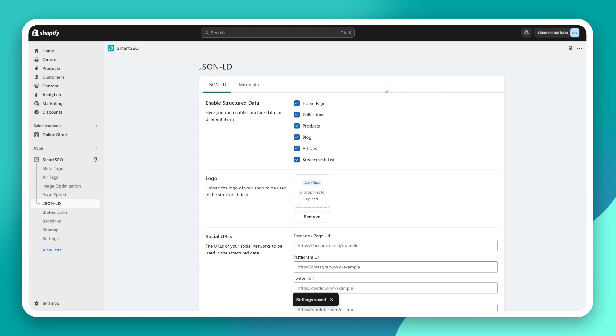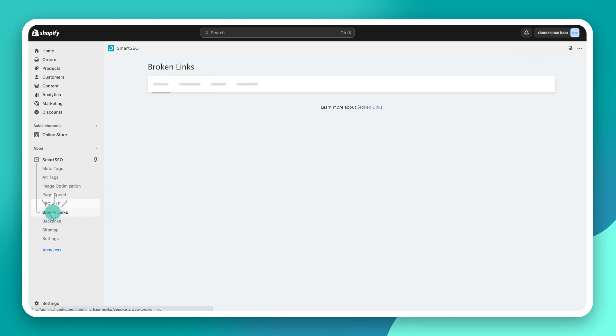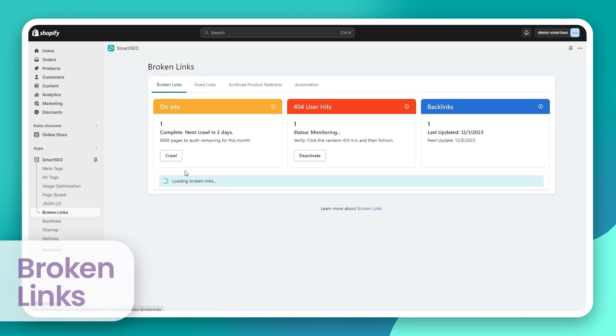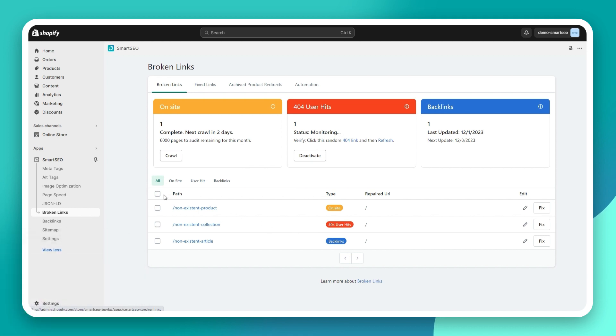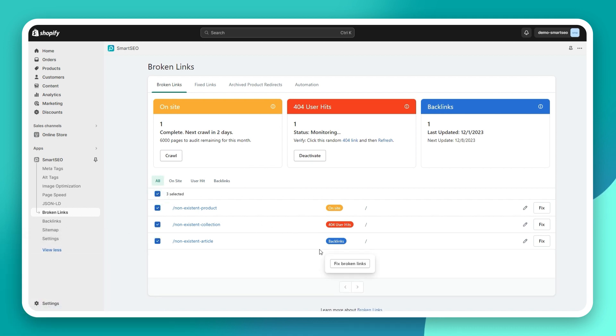Smart SEO can automatically detect broken links. These can be broken on-site links, 404 user hits, or broken backlinks. Once the broken links are detected, you can easily fix them.